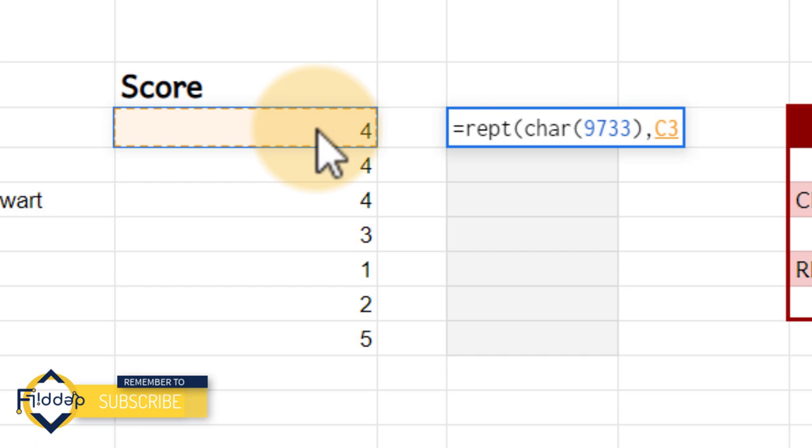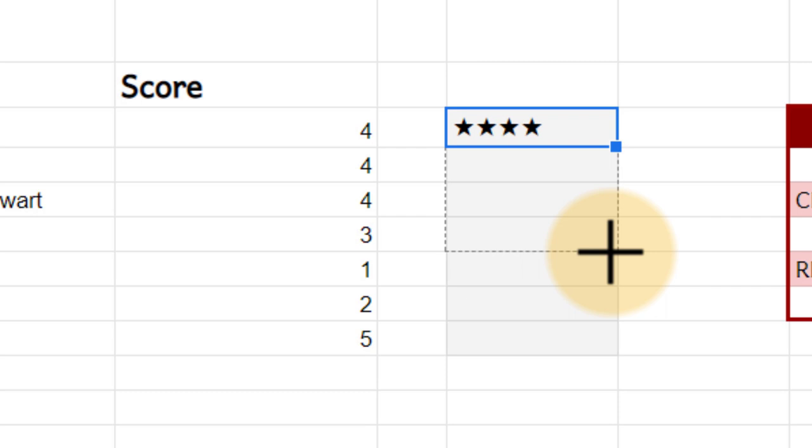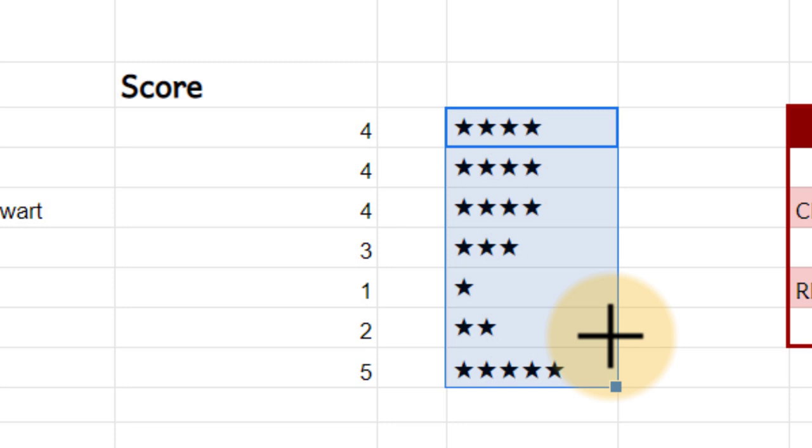This automatically takes that information and turns it into a repeated string. So let's go ahead and now pull this down, and it will automatically apply that same formula to all rows selected.